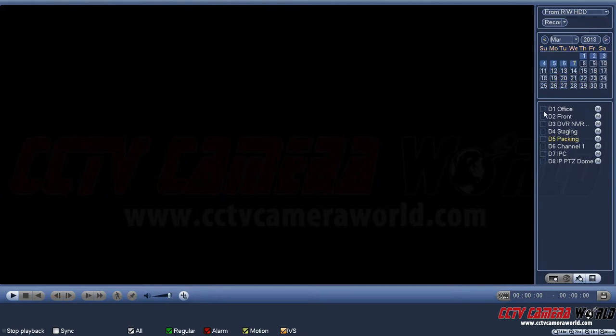Here is a listing of the different cameras you have available that you can record video from. In our case we have a consistent first five cameras, and cameras six, seven, and eight we sometimes put on to test — those are showing up here too because they've been recorded to at some point.